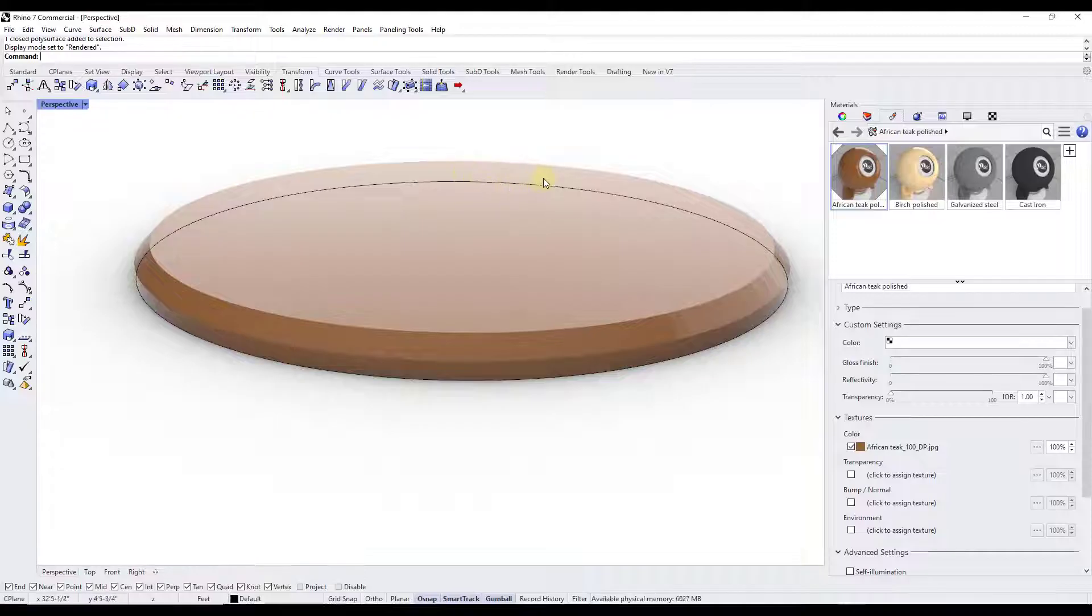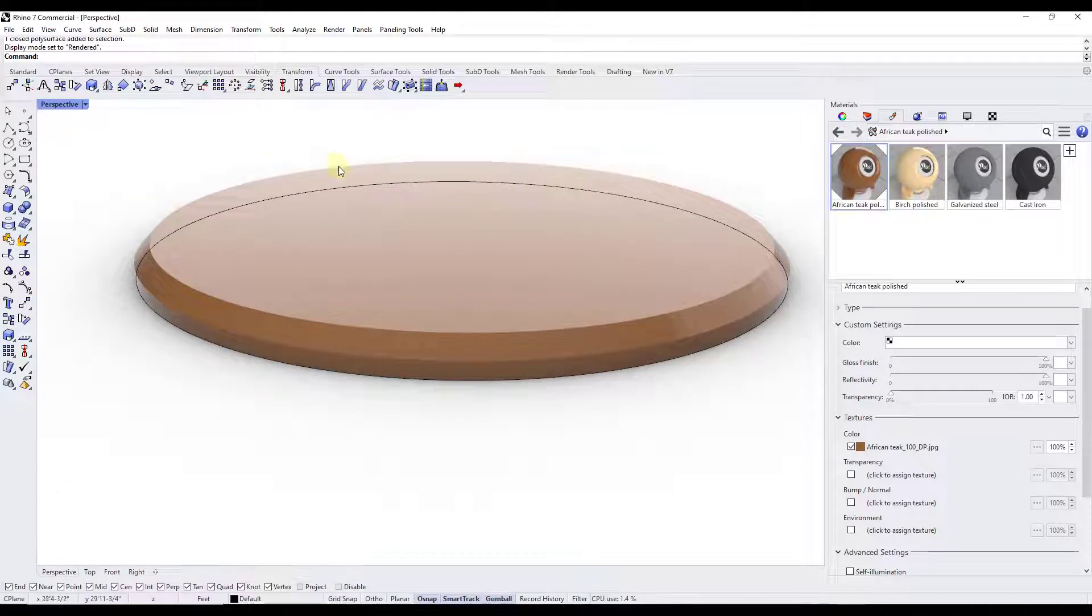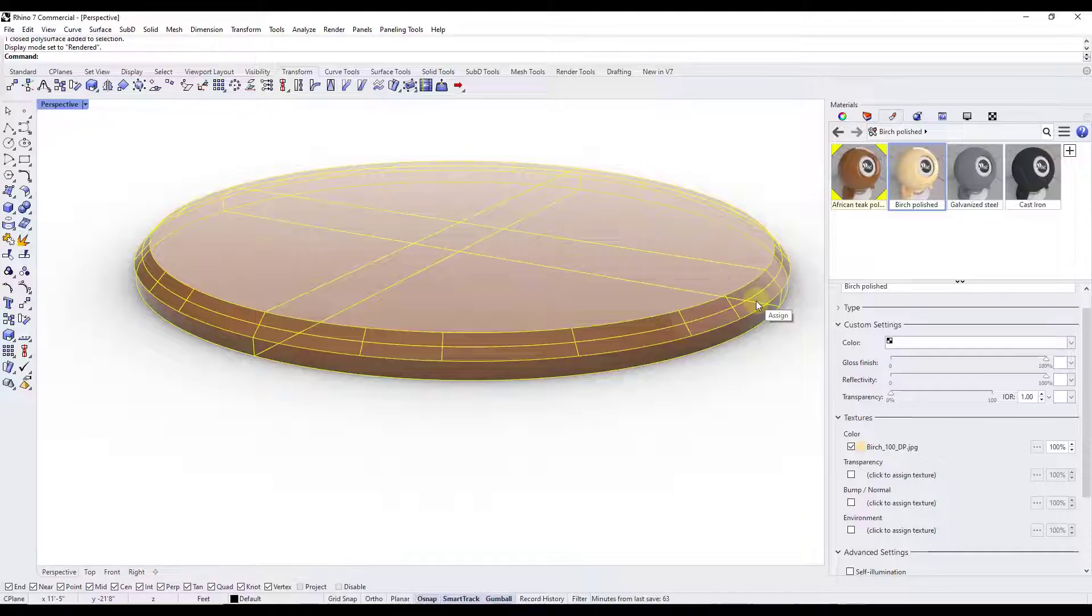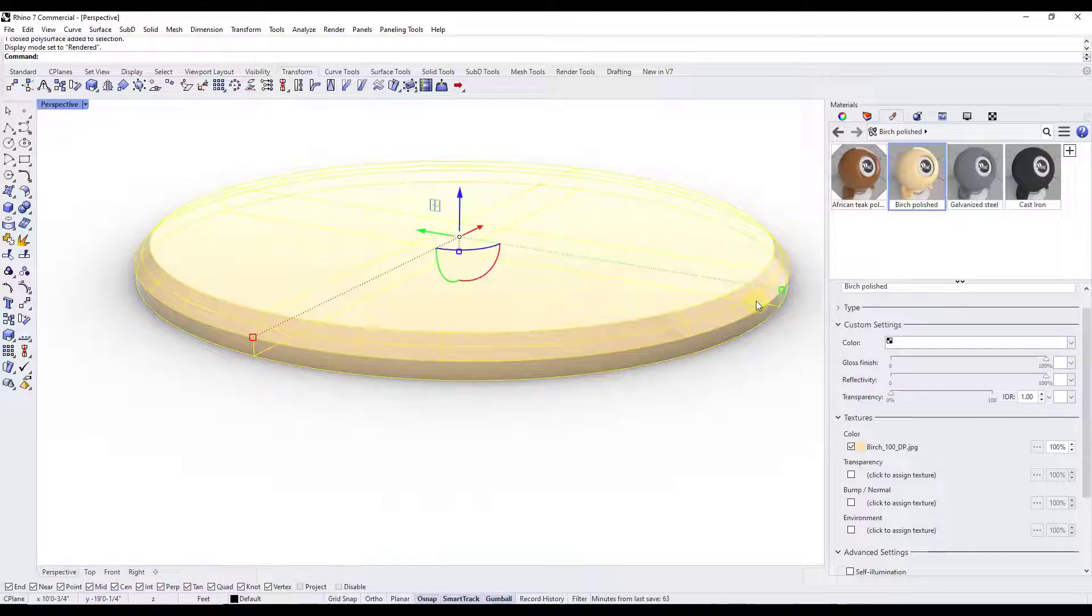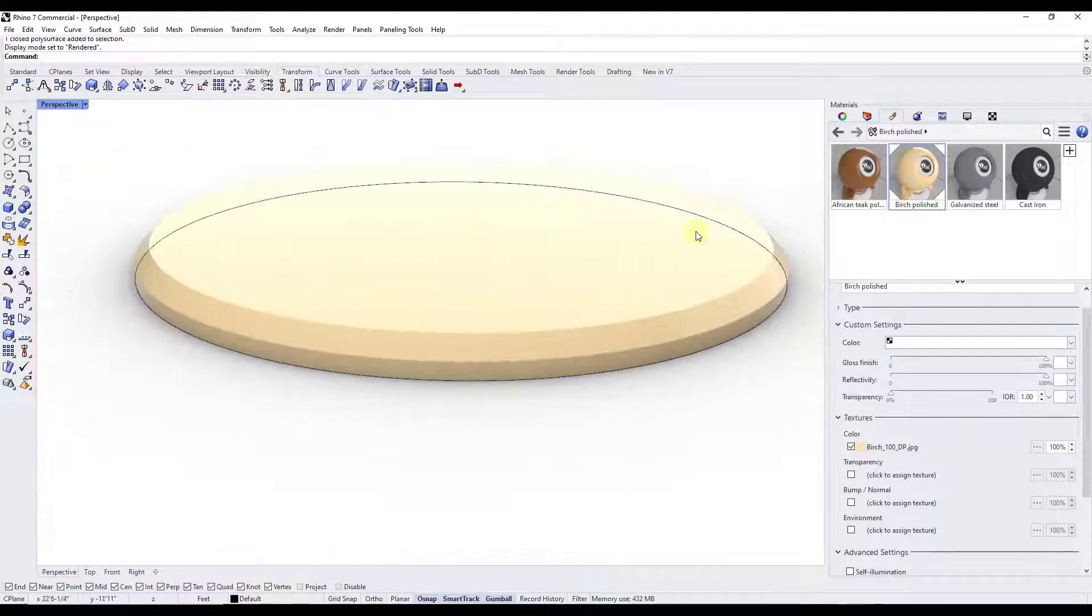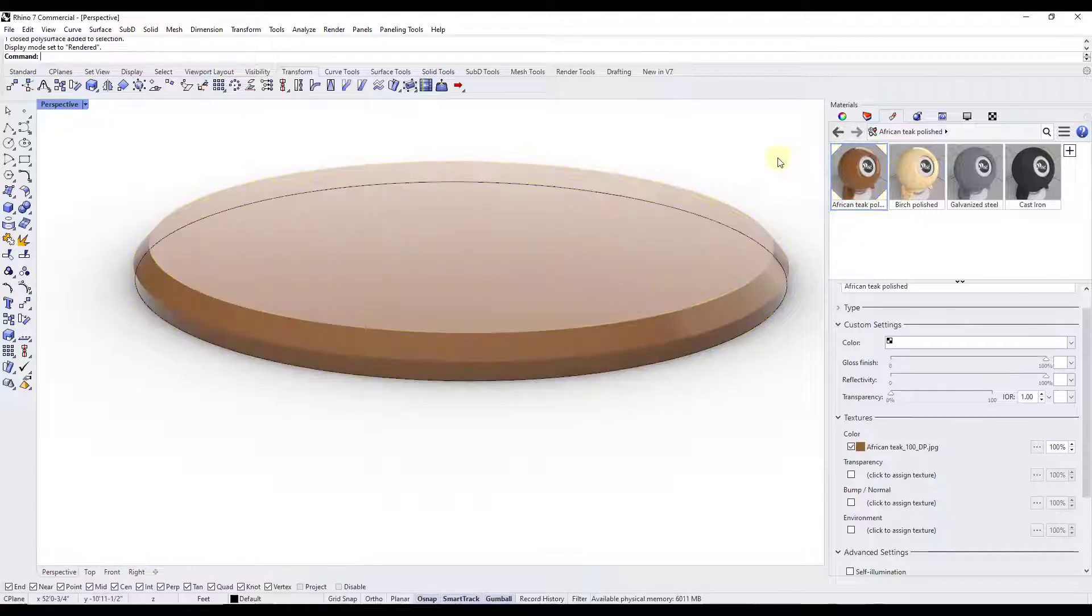But the problem is, let's say I wanted to replace the edge banding over here with this light birch. It's not really a real world condition, but it's a good example. I can't just drag this onto the surface because it's going to replace the material that's been applied to everything on this object.